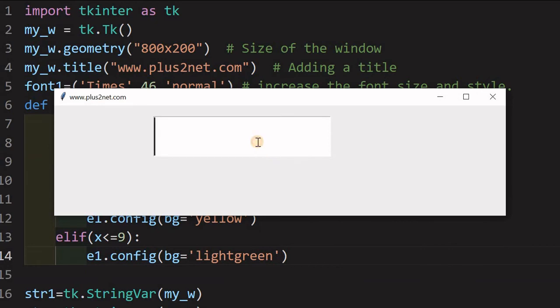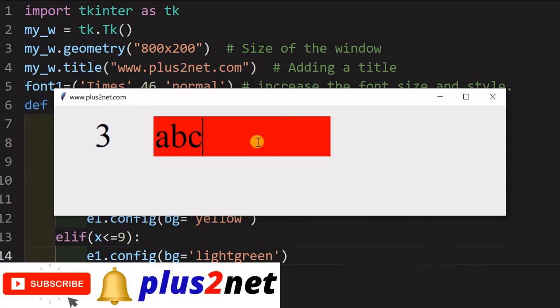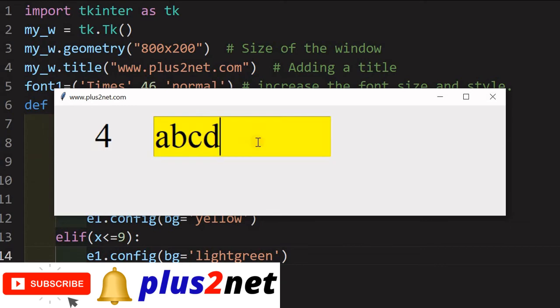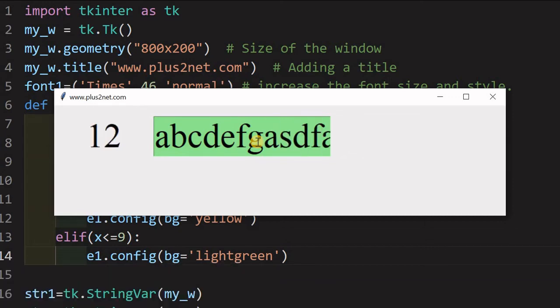Here it is, I am just entering a, b, c. Now, I am going for one more character. So, the background changes. e, f, g. So, the moment I exceed 6, it becomes light green. So, I can continue it like this.